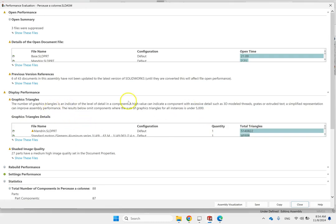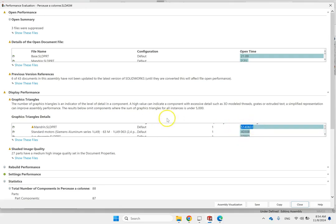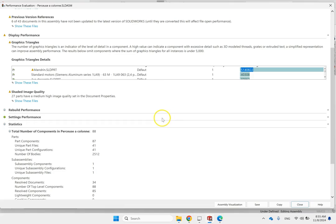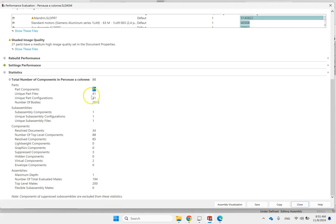Then here, you can also see the number of graphics triangles. You can see this file here called Mandarin SLDPRT. It has about 5.1 million triangles. So those files are the ones that can slow your system down. You want to take a look into that. So here, you can see that I have about 87 parts or 87 components, and 41 unique files. So here in 2,500 bodies. So although it's not super large, still is big enough to slow me down.